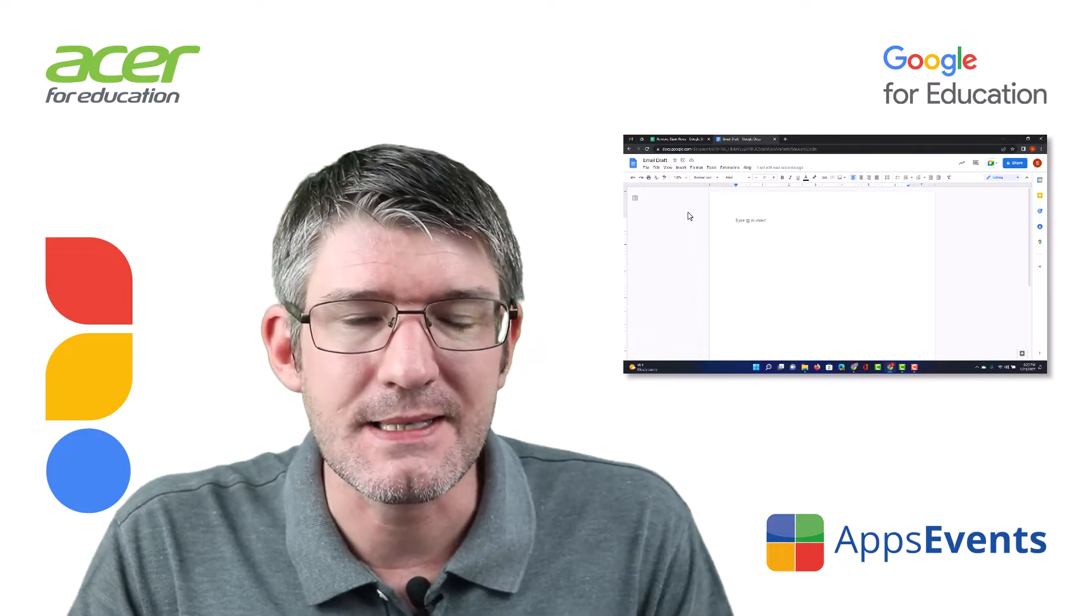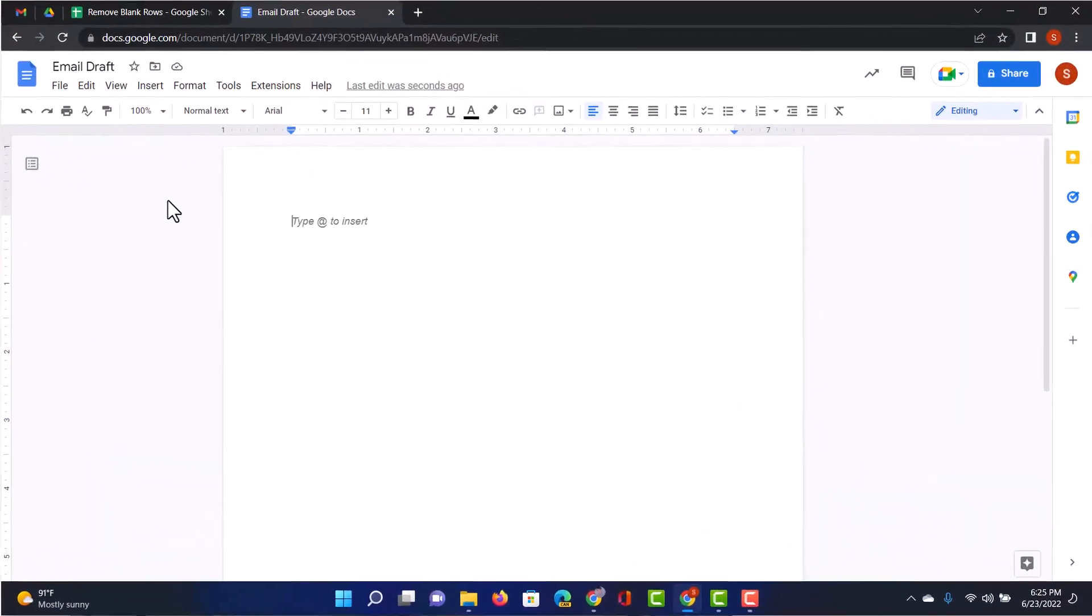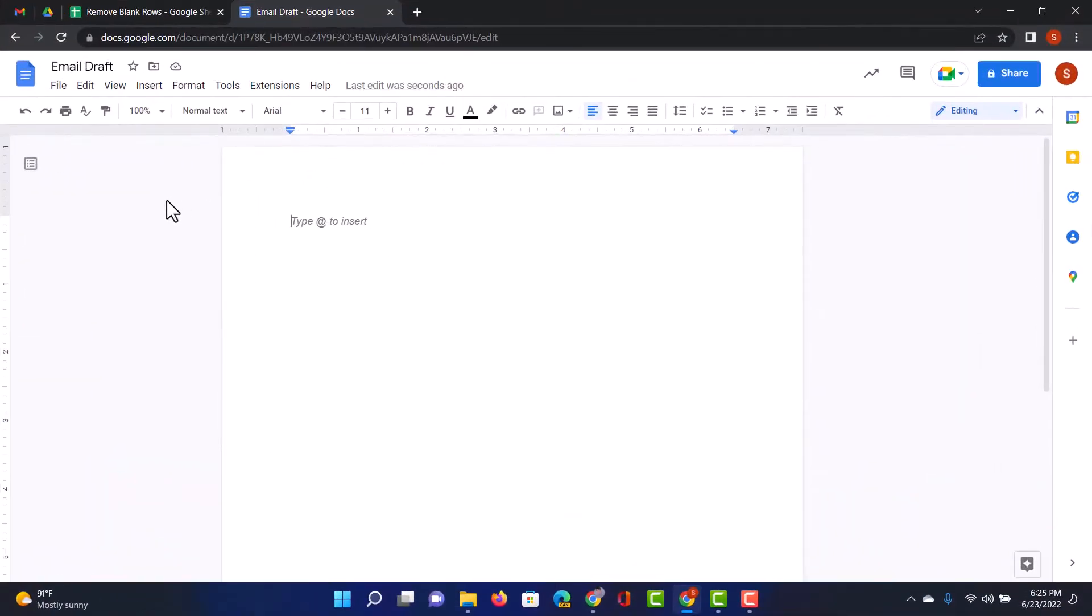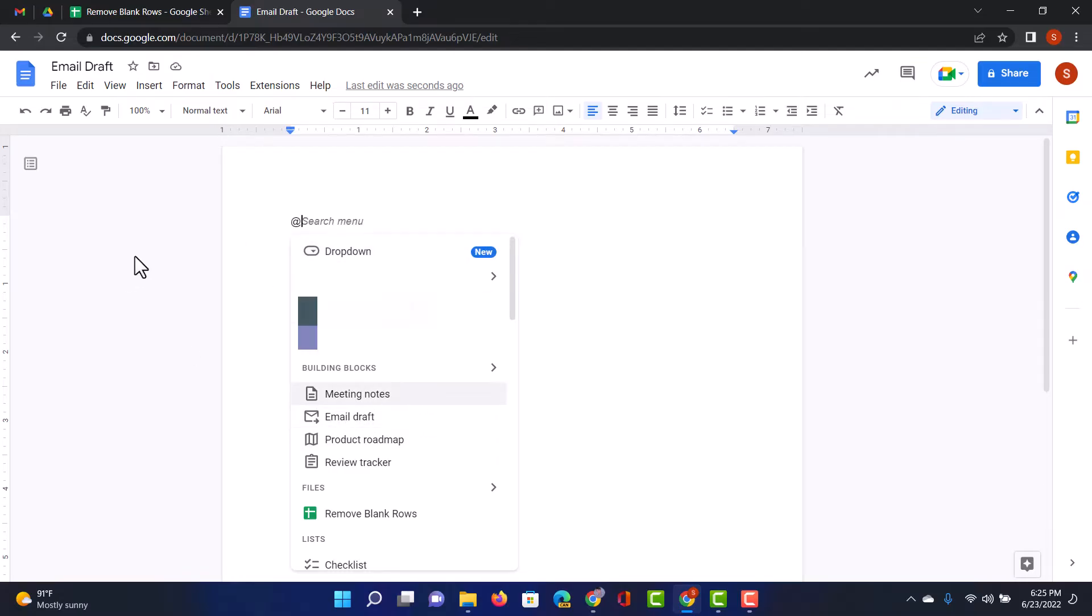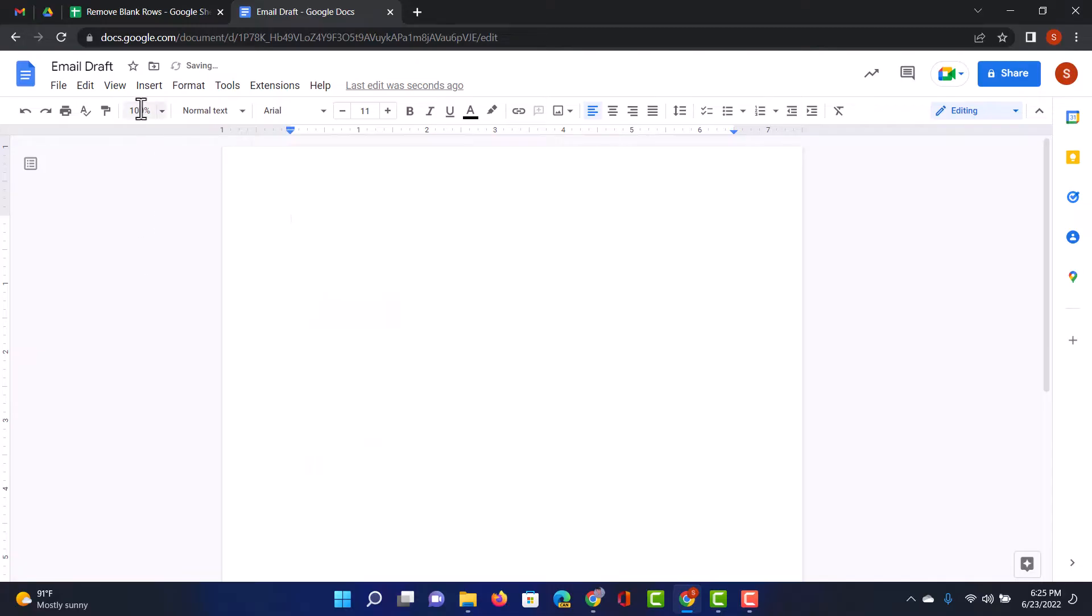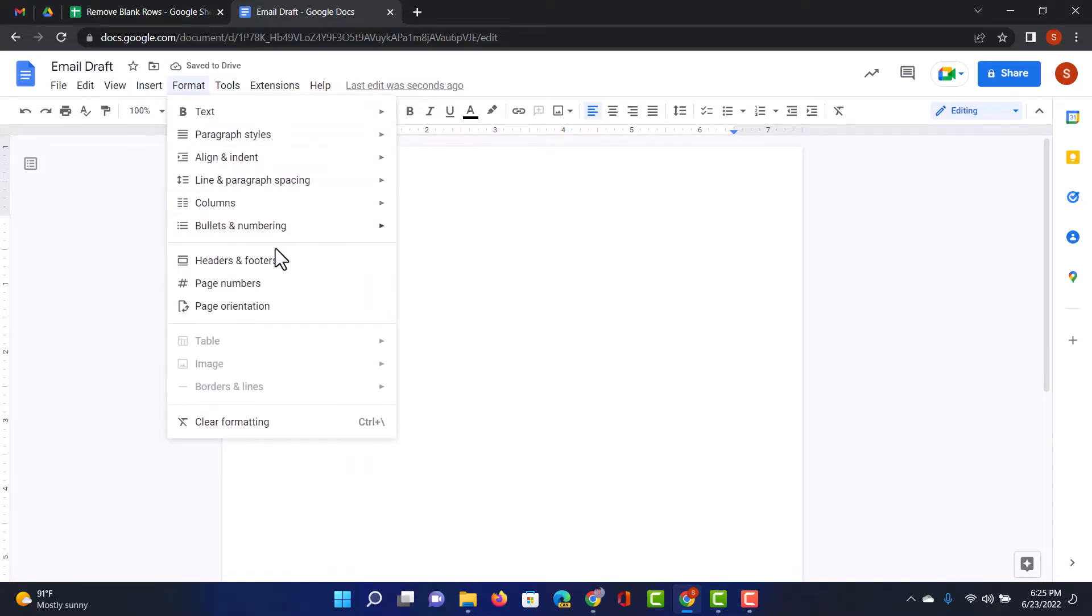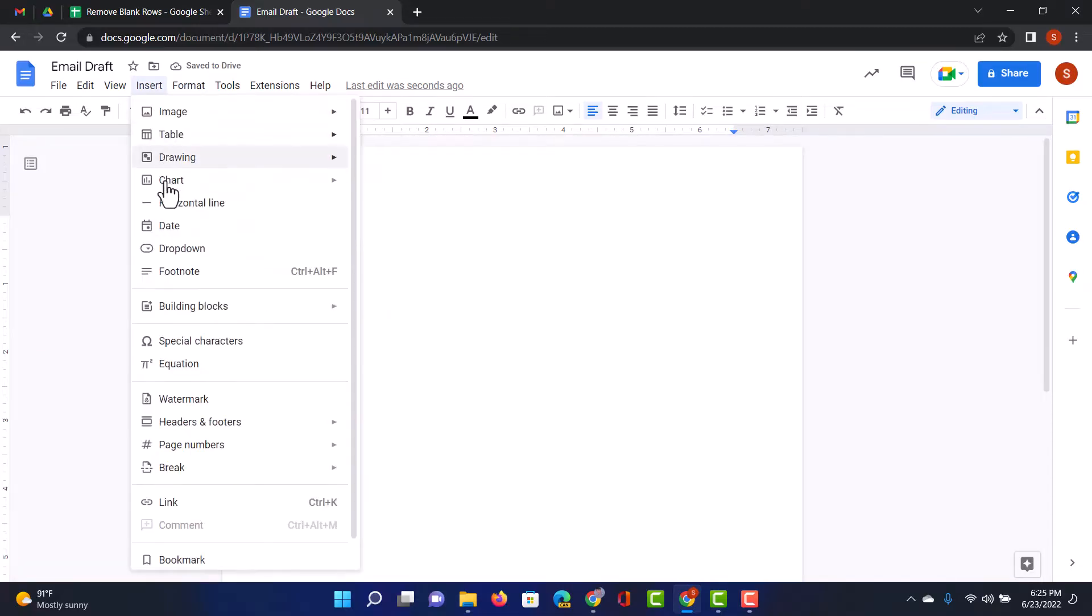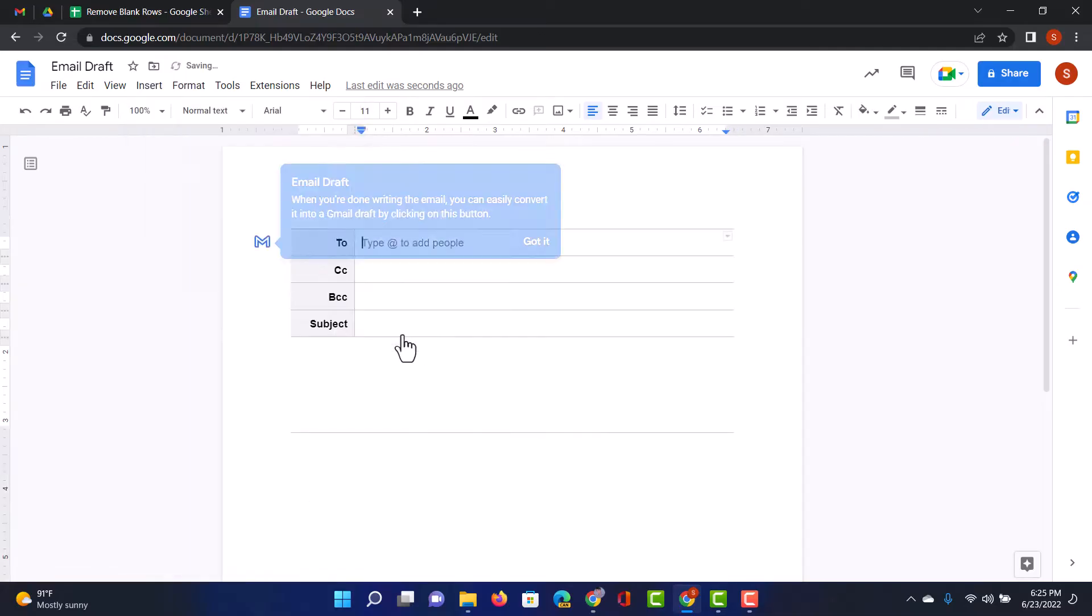So let's go ahead and dive into our Google document. You can see I'm in my Google document and this is an empty document. So the first thing I'm going to do is add an email draft template. Where do I find that? Well I can type @ and then one of these options here will be an email draft as you can see right down here, or I can go to the top of my menu where it says Insert. Then I find those building blocks and I click on email draft.